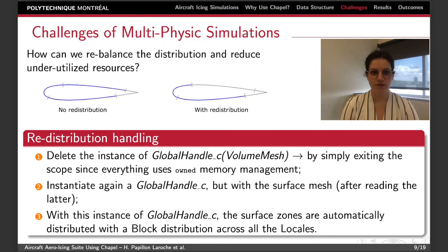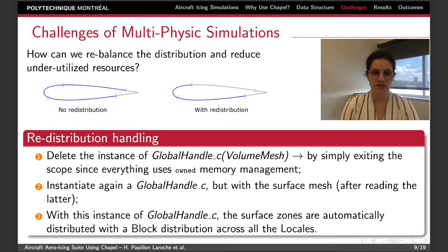The first step is to delete the instance of the global handle class for the volume mesh by simply exiting the scope. Since the geometry changes at the end of the simulation, the volume mesh is not needed after the droplet solver is over, and this is why we can discard it without restriction. Then the same class, the global handle class, is instantiated again but for the surface mesh, and while the instance is initialized, the surface zones are automatically distributed across the locals.